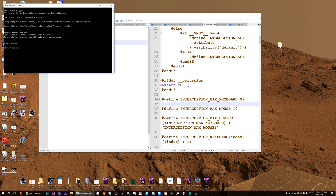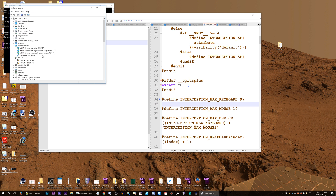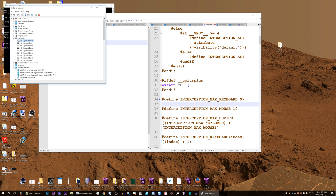My Corsair K95 macros don't work. Let's open device manager — how many keyboards do I have? One, two, three, four, five, six, seven, eight, nine, ten, eleven. Let's see what happens when I unplug the G15. One, two, three, four, five, six, seven, eight, nine — yes, the G15 takes up three keyboard devices. My macro keys on the Corsair K95 still don't work, but they will work if I restart my machine.